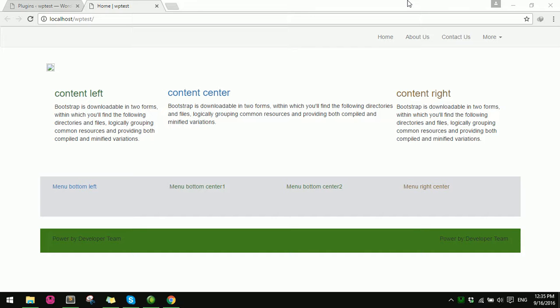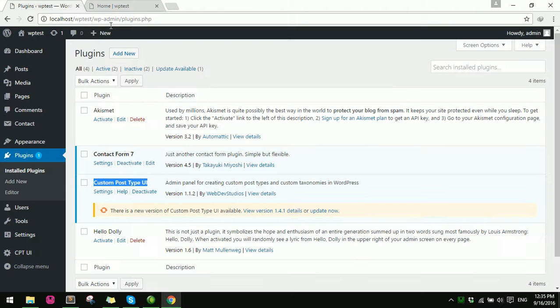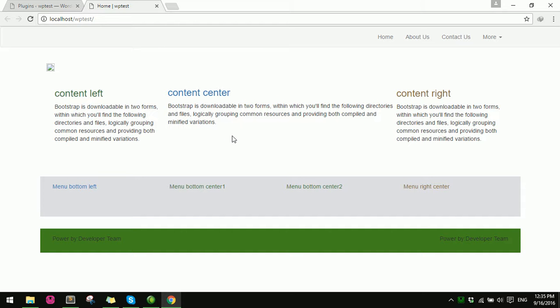Hello everyone. Today I'm going to show you how to use Bootstrap carousel with WordPress. Here's my website — it doesn't have a carousel yet.